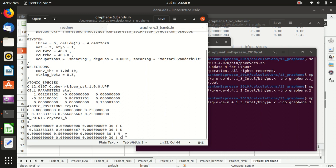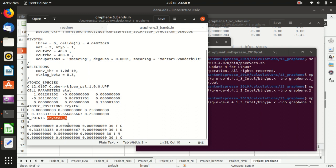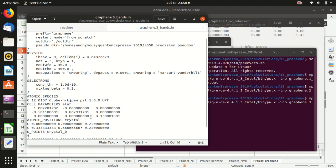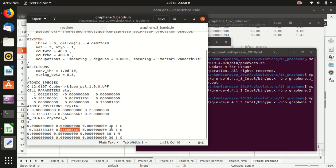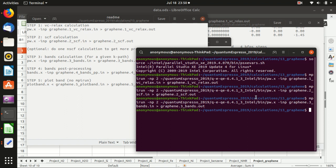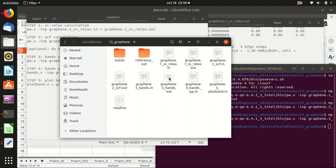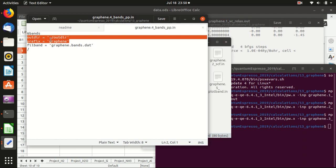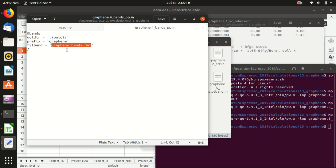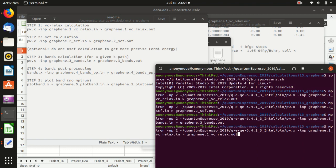We go from Gamma to K to M to Gamma. For graphene the Dirac point is at the K point. Remember to specify everything in crystal coordinates — otherwise you cannot write the nice 1/3 and 2/3 values. From Gamma to K it calculates 30 points, K to M calculates 30 points, and M to Gamma calculates 30 points. Then we run bands.x for post-processing — the output directory and prefix should be consistent with before, and the output file is graphene.bands.dat, which contains the band structure information.